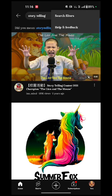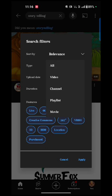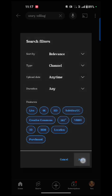Tap on the search filter. You will see options: sort by relevance, type all, upload date anytime, and duration any. We have to tap on the type option. The options are all, video, channel, playlist, and movie. We have to tap on channel and apply it.